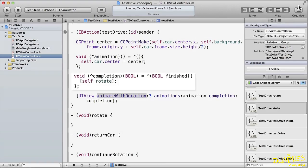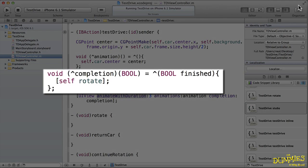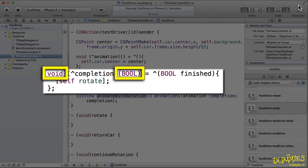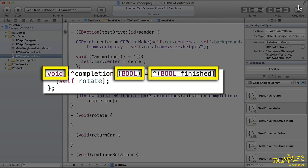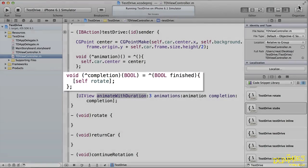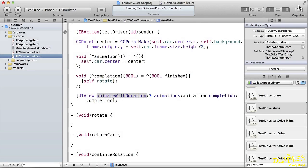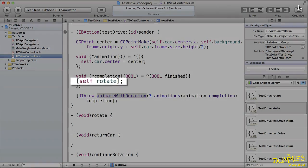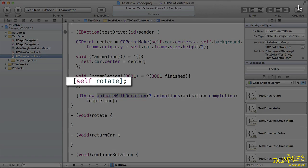The next declaration is the completion block, and it has no return value, but it has a bool as a single argument. The block literal includes argument names, here we have one, finished, as well as the code of the block. In this block you simply send the rotate message, which I'll show you in the next tutorial.